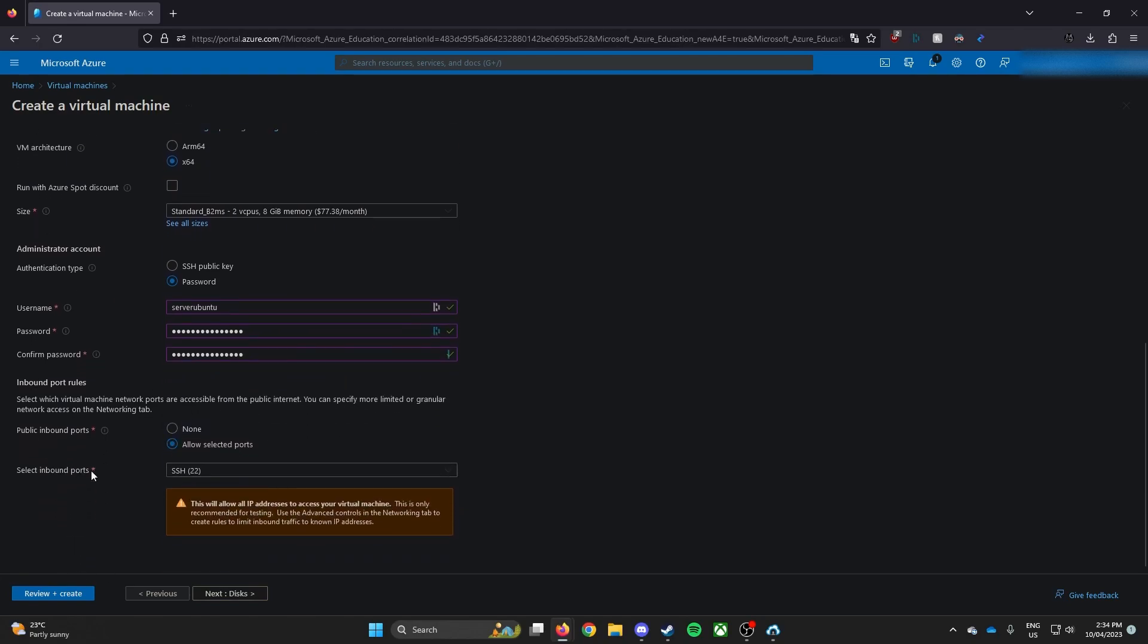Once you set up your username and password, then make sure you select your inbound ports to SSH 22, which is important.